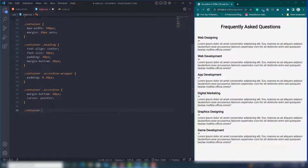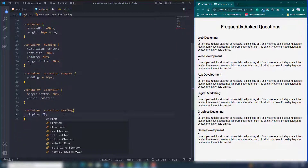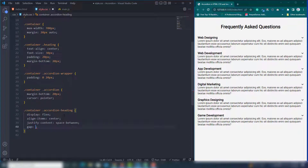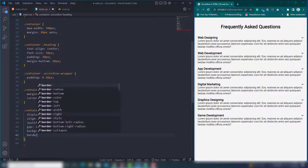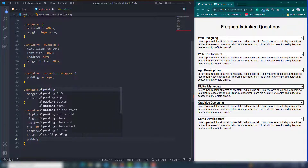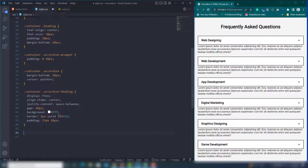Target the container's accordion-heading class. Set display to flex, align-items to center, and justify-content to space-between. Set padding to 10px, background to #fff (white), border to 2px solid dark color, and padding top and bottom to 15px, left and right to 20px.